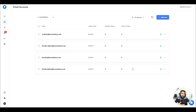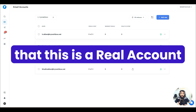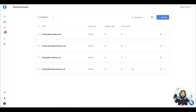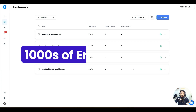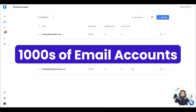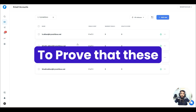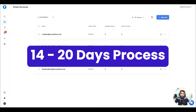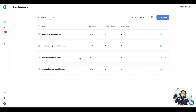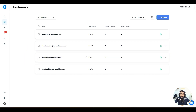What is warm-up? Warm-up is basically for telling spam bots that this is a real account. Instantly has a warm-up pool with thousands of email accounts that send emails to your accounts multiple times to prove they are legitimate and not built for spam. This continues for 14 to 20 days, but we recommend doing it for 30 days before starting your campaign.